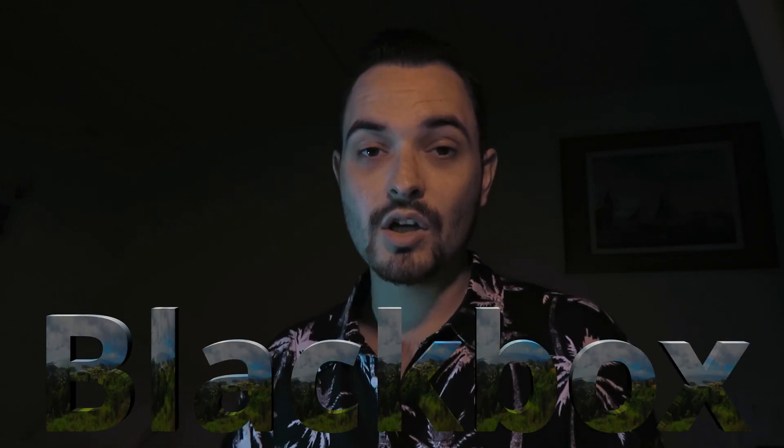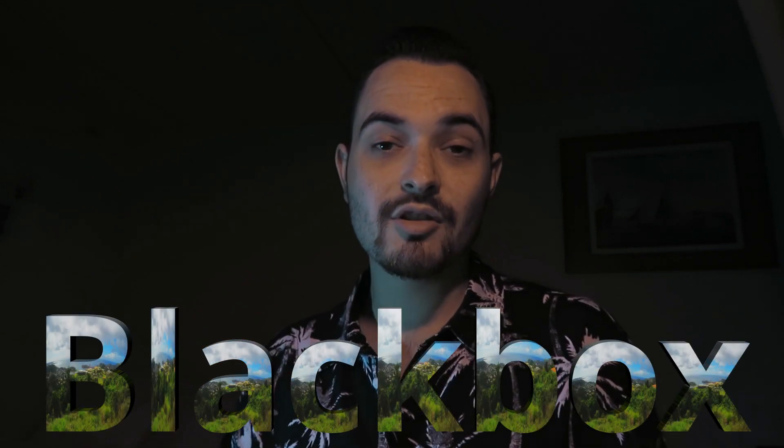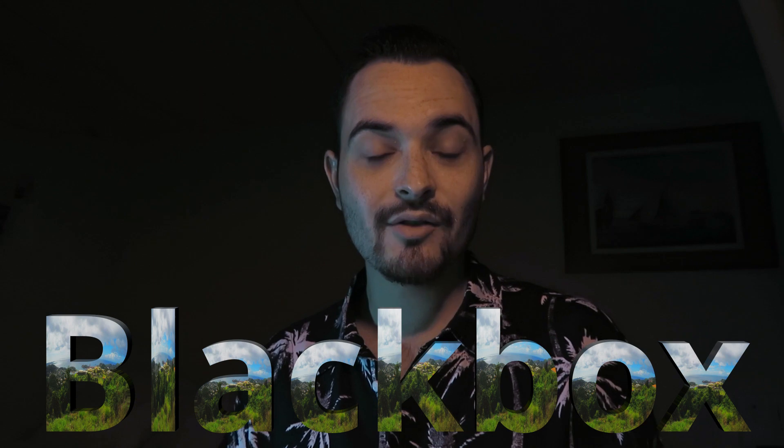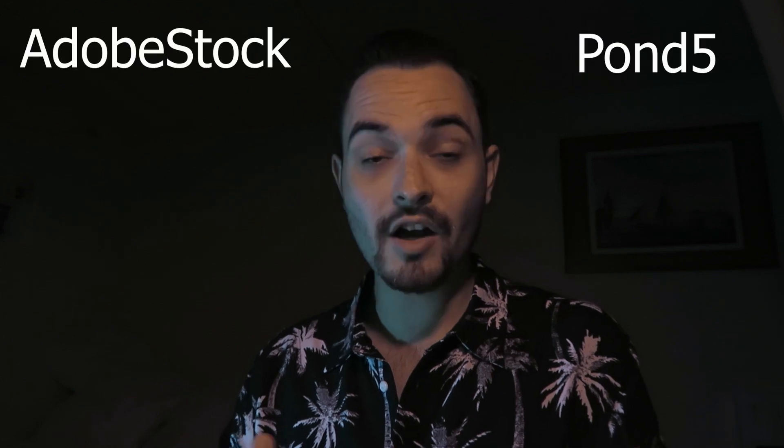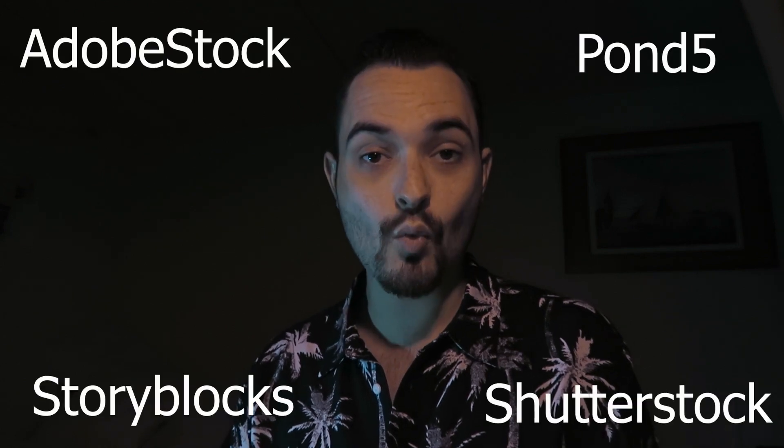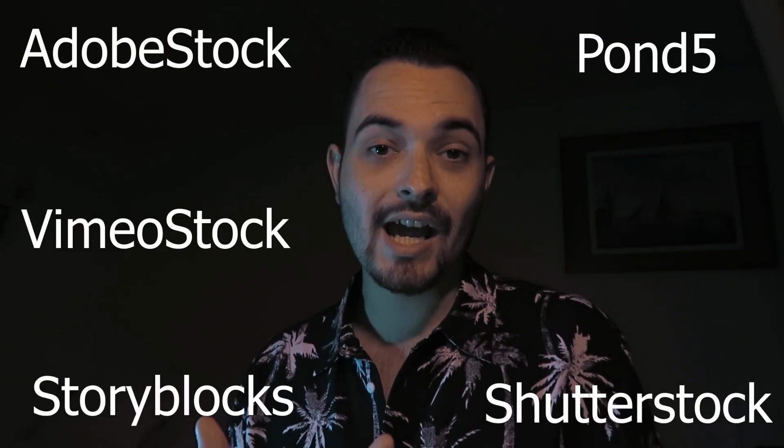It can be submitted by basically anybody. I submit mine through Black Box Guild, and if you go in the link in the description below you can check that out. That is basically a collection of stock videographers who can submit to five agencies through one upload and also collaborate with each other in lots of different ways.